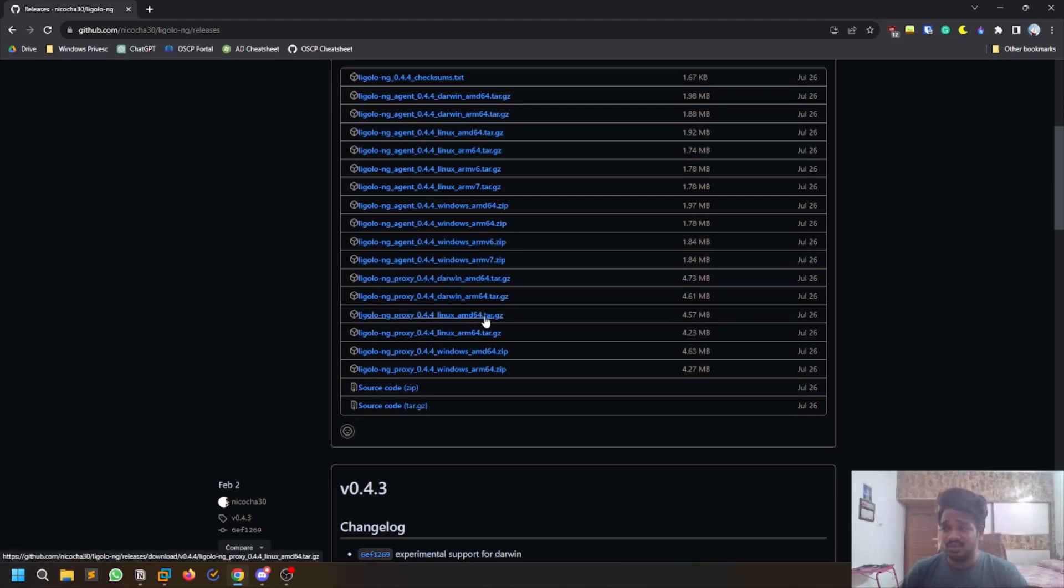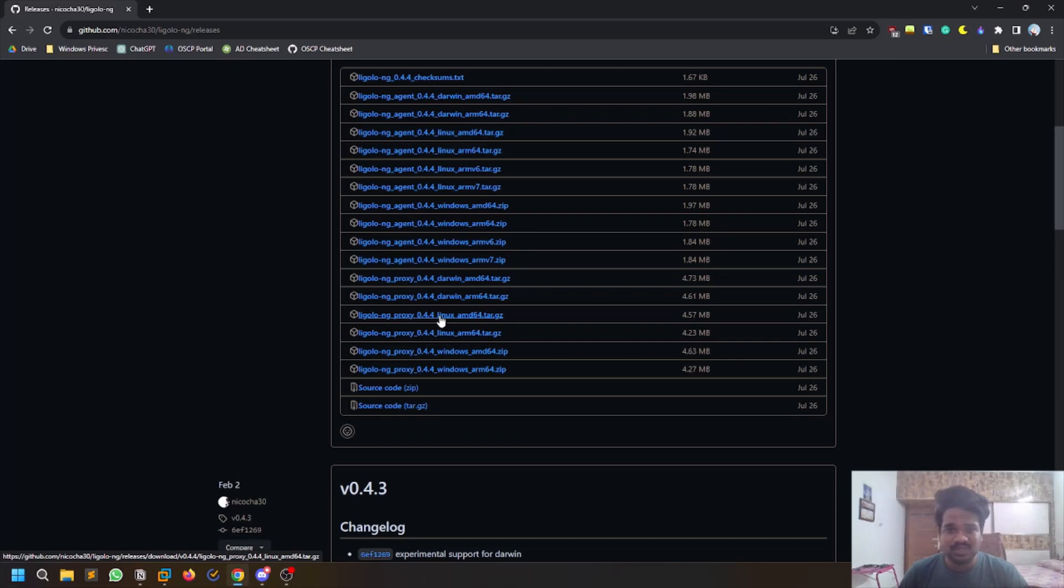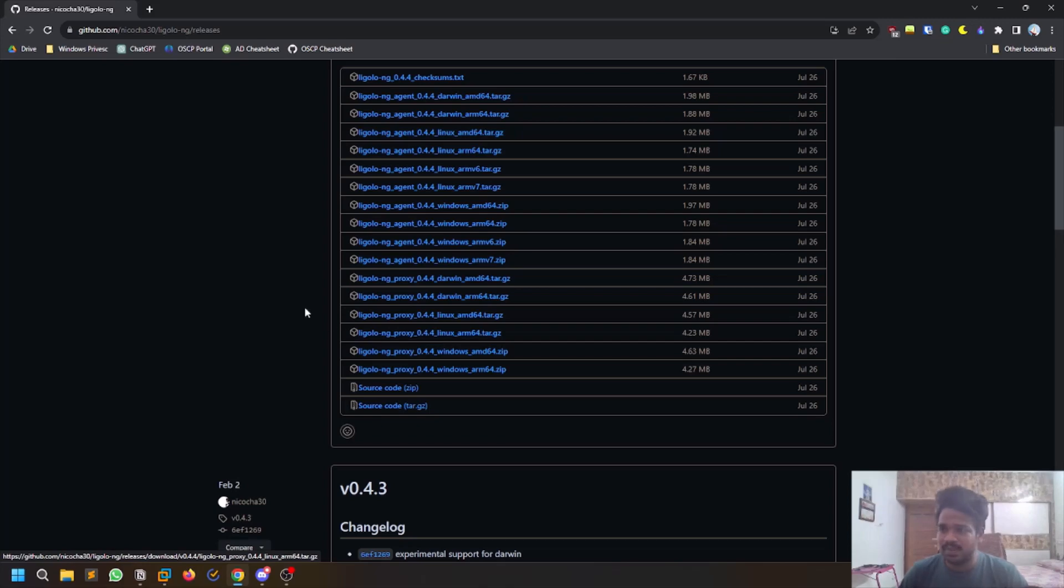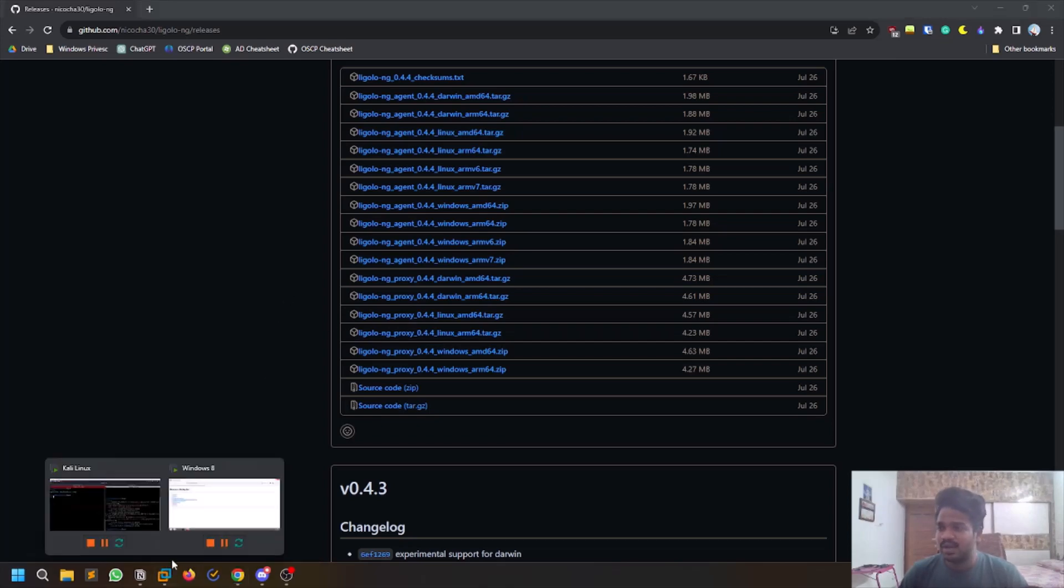Most of the time we deal with Linux, right? So it can be Linux AMD64 bit. But if you are running your Kali on Mac or the latest version of Mac M1, you need to download ARM64. Just download them and extract it. It's a very simple binary.